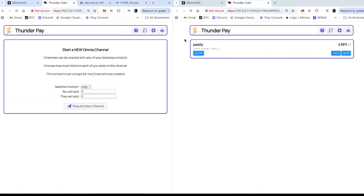Let's say I want to add a channel. I've got two people here: Patty and Popo. Popo is the guy on the right, Patty's the guy on the left. I can start a channel with any of my Maxima contacts, so I'm going to start a channel with Popo. When you start a channel, basically both people put in a certain amount of money — I can put in money and you don't, or you can put in money and I don't.